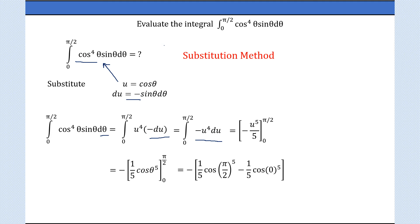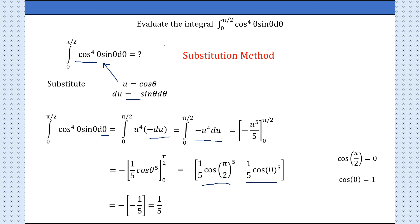The first term is −(1/5)cos⁵(π/2) and the lower limit gives −(1/5)cos⁵(0). Now cos(π/2) = 0 and cos(0) = 1, so we get −(−1/5), and our final answer is 1/5.